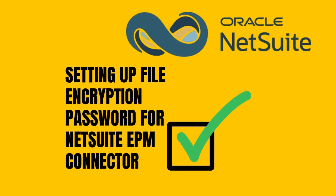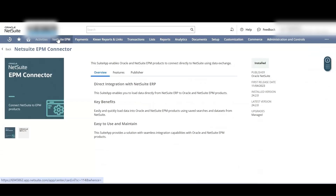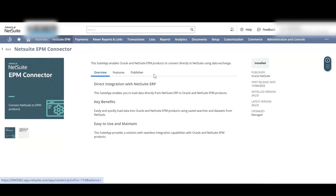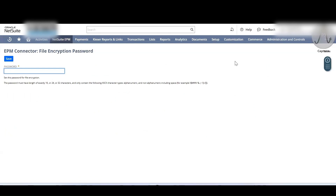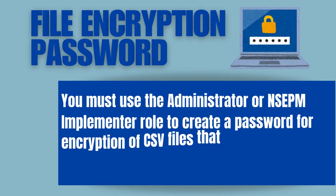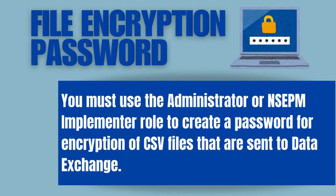To set up a file encryption password for the NetSuite EPM Connector, go to NetSuite EPM, then select EPM Connector, and click on File Encryption Password. Enter a new password and then click Save.